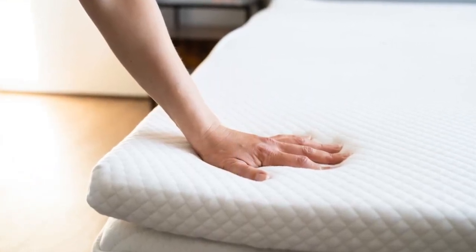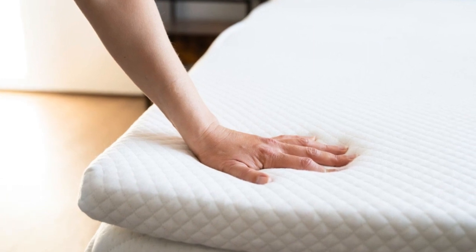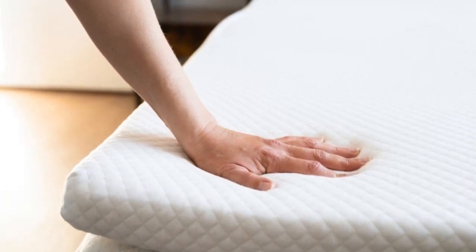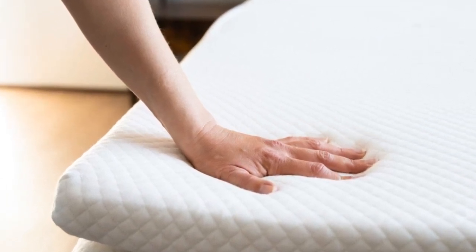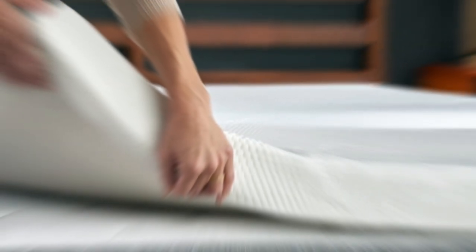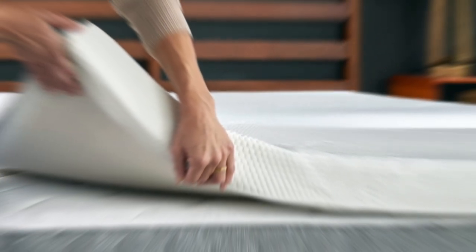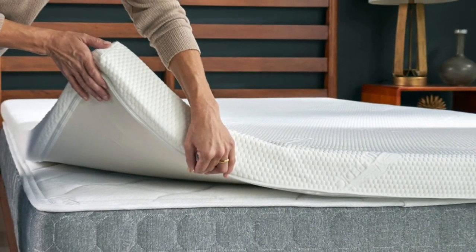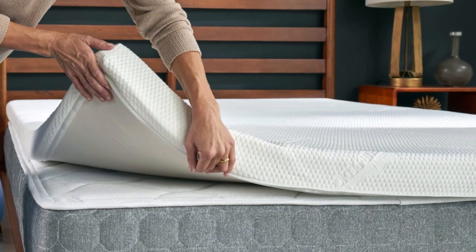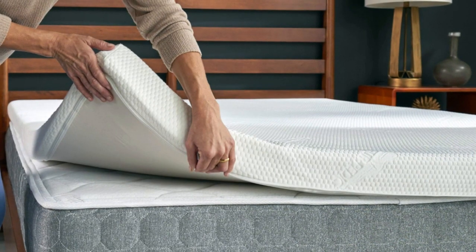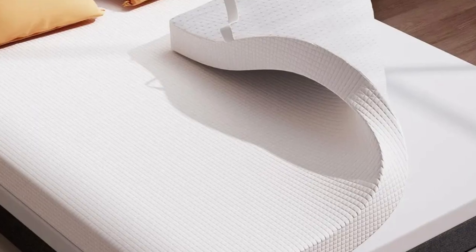Pros: Solid memory foam conforms closely to promote even alignment and reduce pressure. 2-inch profile ideal for mattresses with light to moderate wear. Thick, adjustable corner straps secure the topper and prevent shifting.